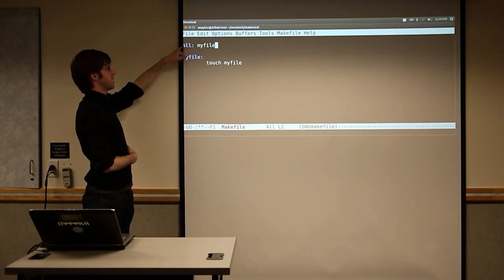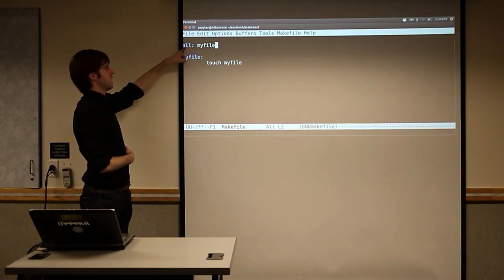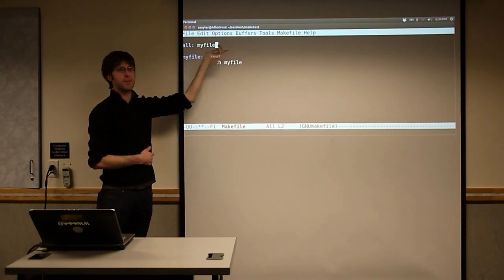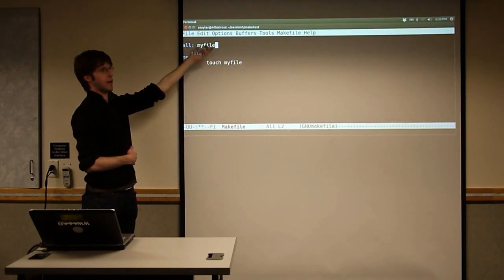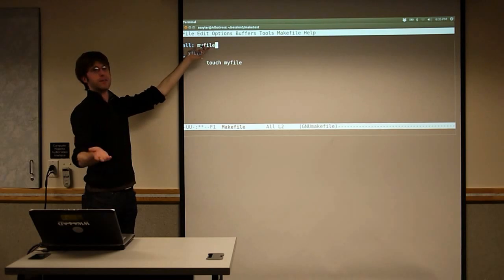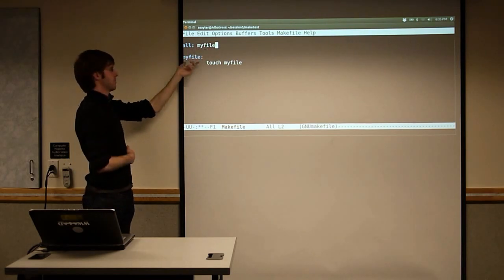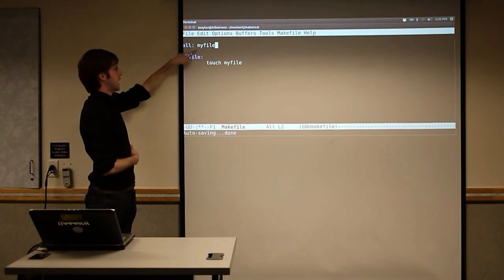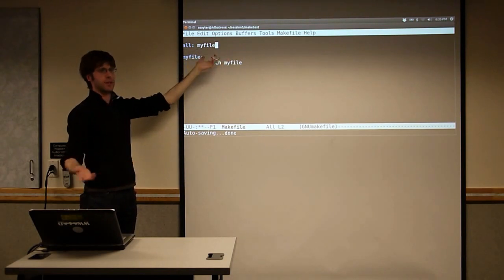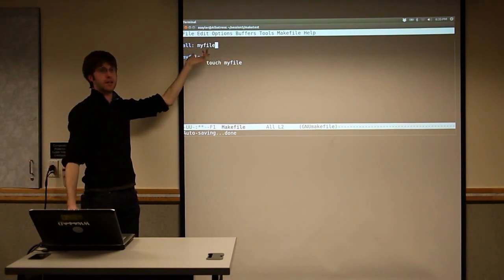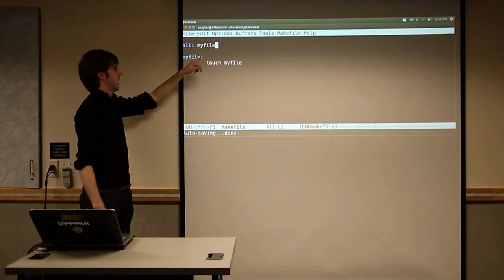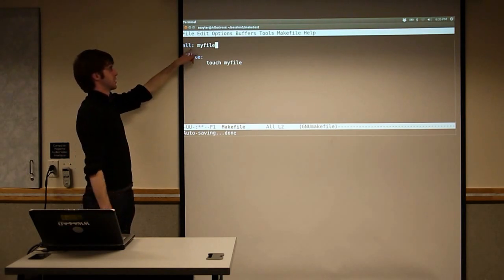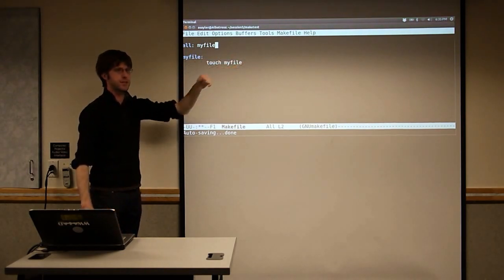So now when we call make, it's going to do the same thing it did before but in a more conventional way. It's going to say, 'I need to make all.' Before it can make all, it has to make any dependencies. So it goes, 'I need to make MyFile if it doesn't already exist,' comes down and does 'touch MyFile'. All is what we call a phony target — it just calls basically all of its dependencies.